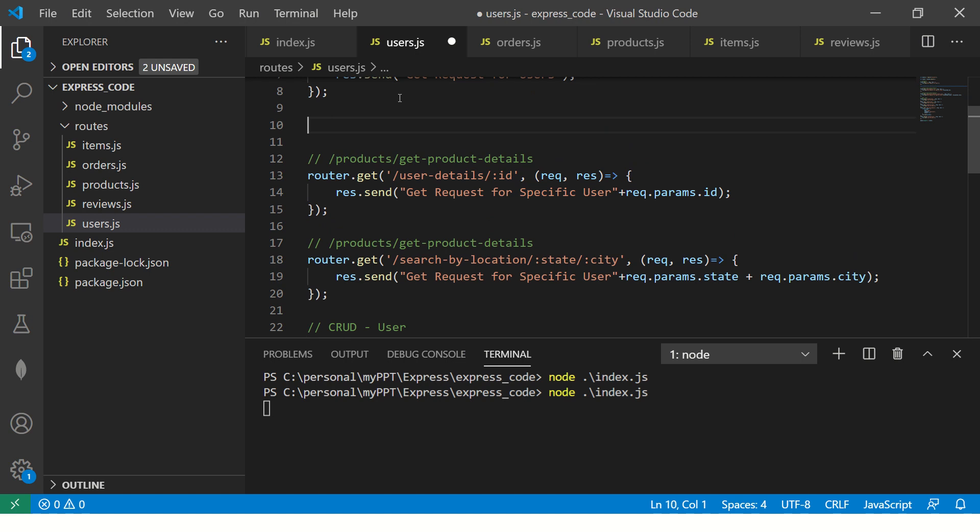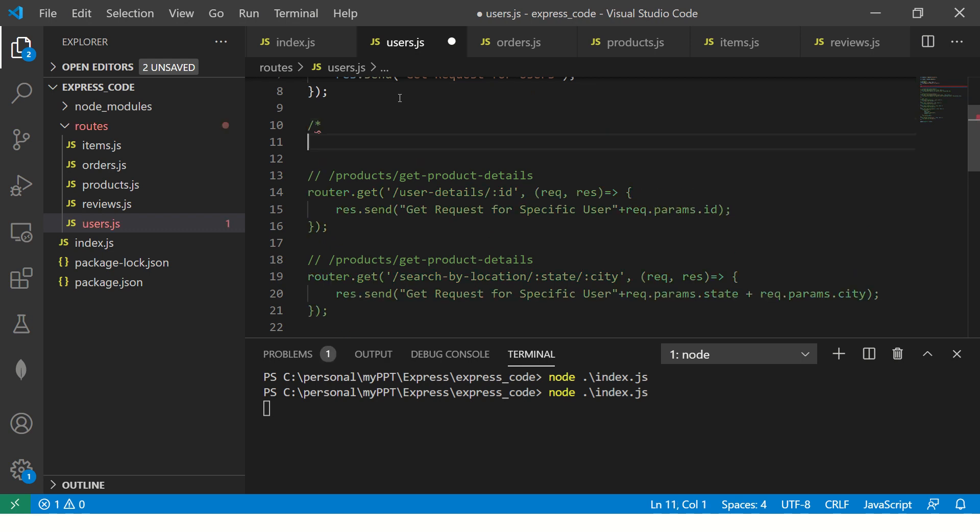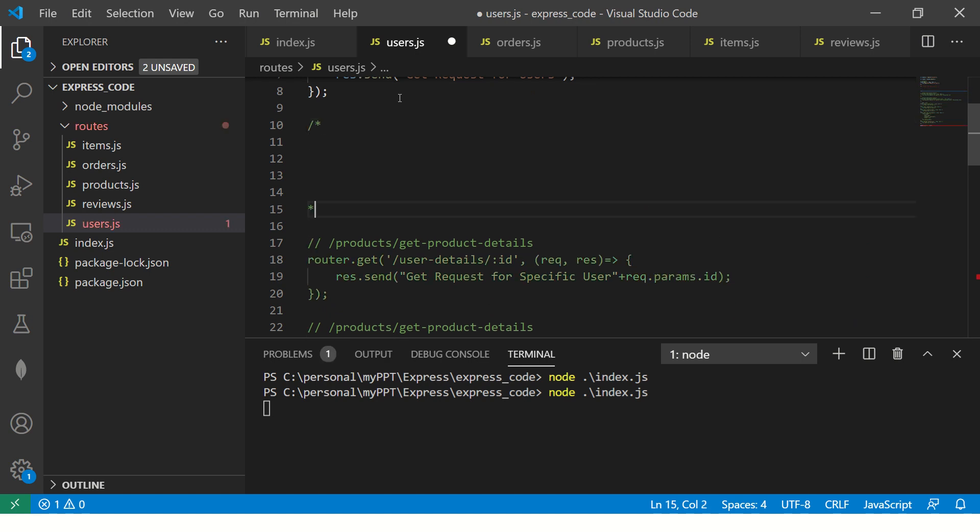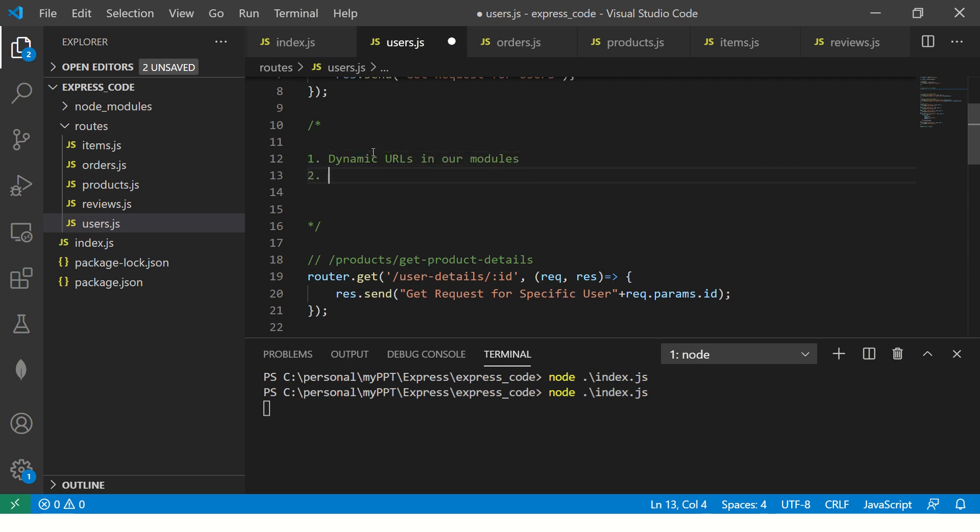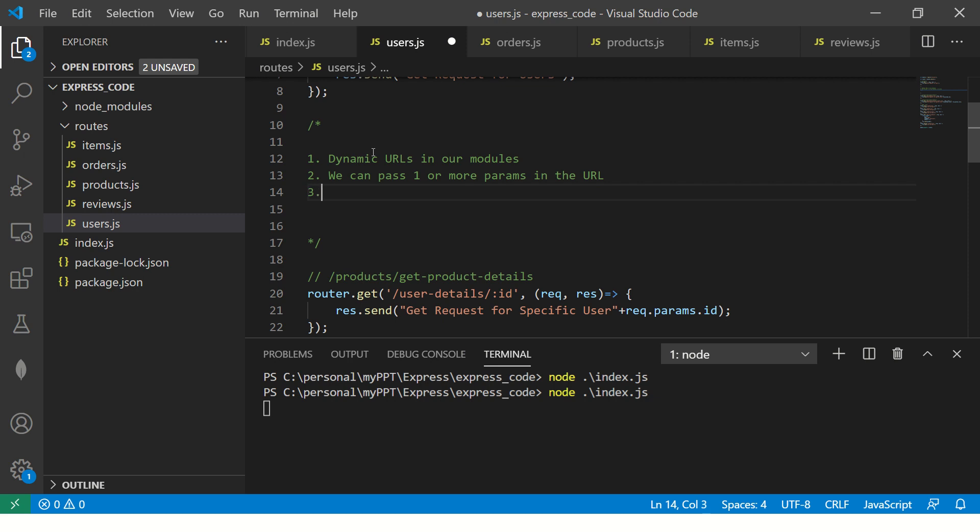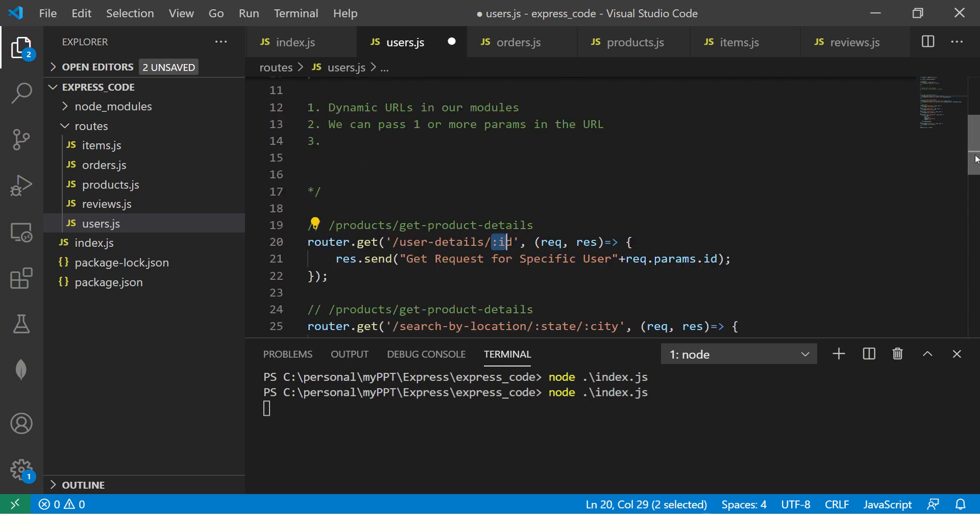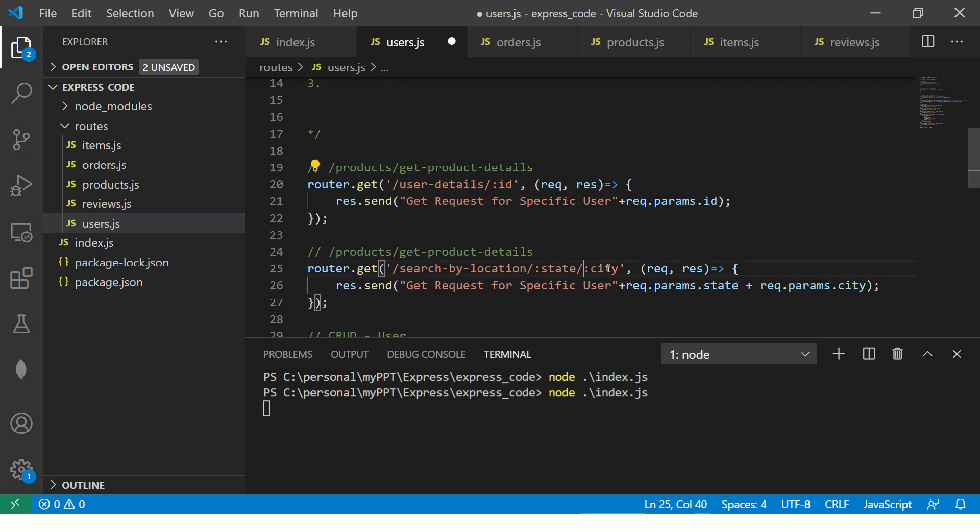I will show you that demo a little later when we start building actual APIs. For today's episode, the takeaways are three things. The first takeaway for you is that we can build dynamic URLs in our modules. Second, we can pass one or more params in the URL.